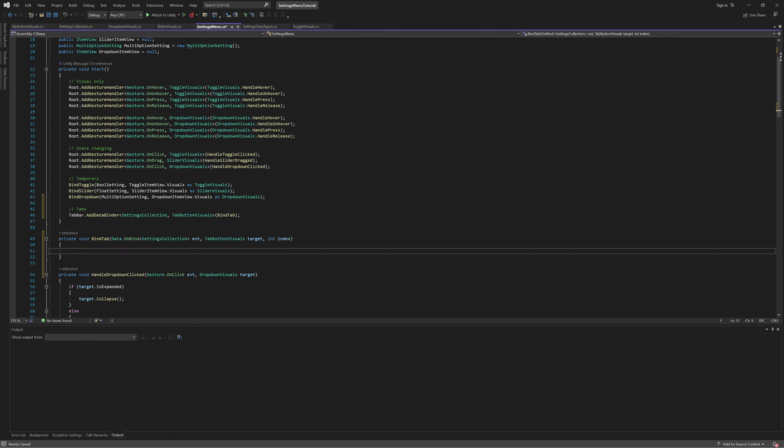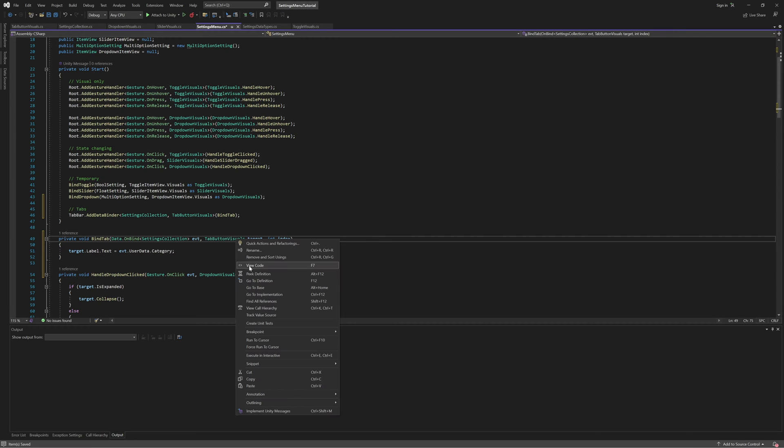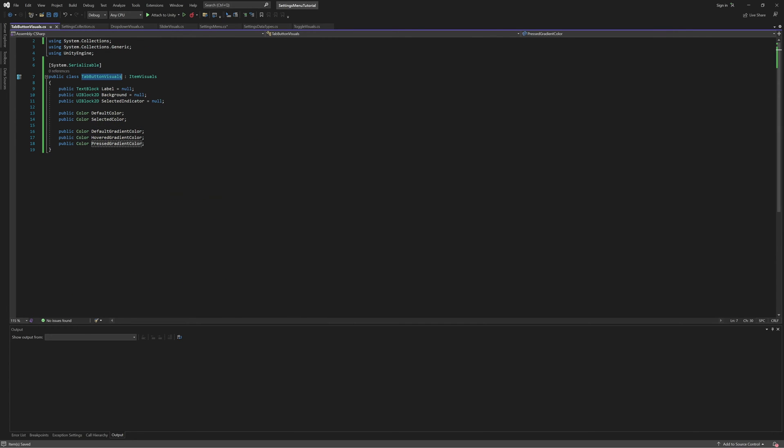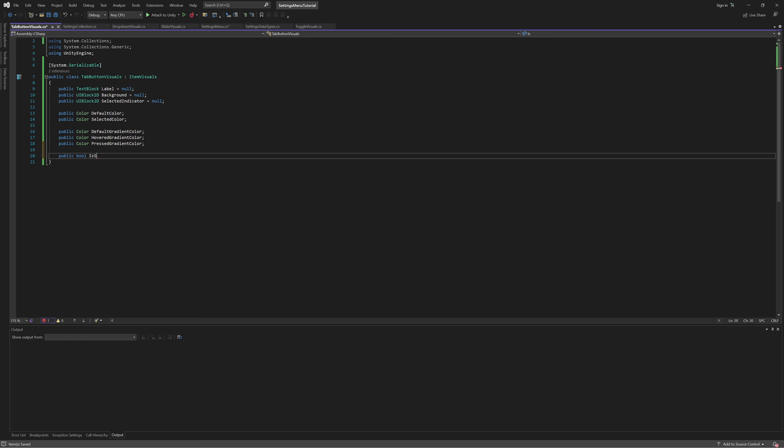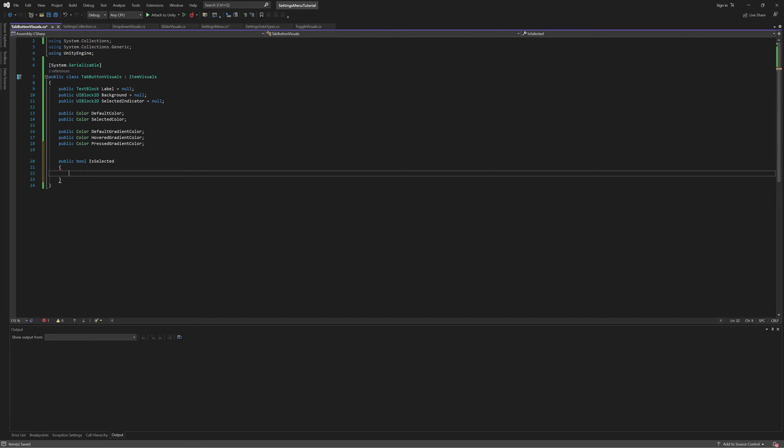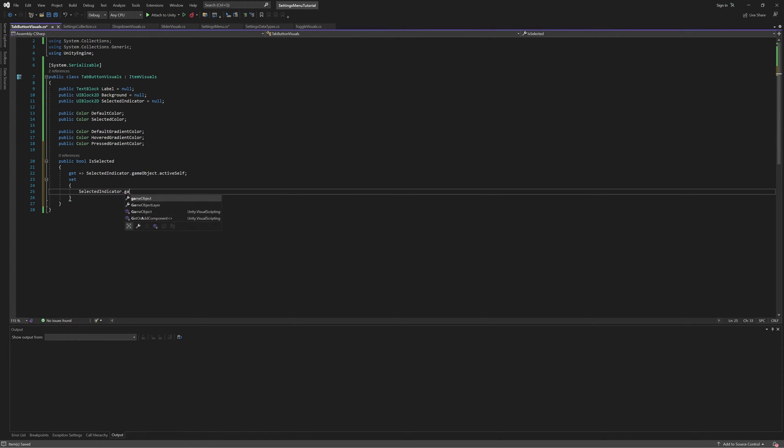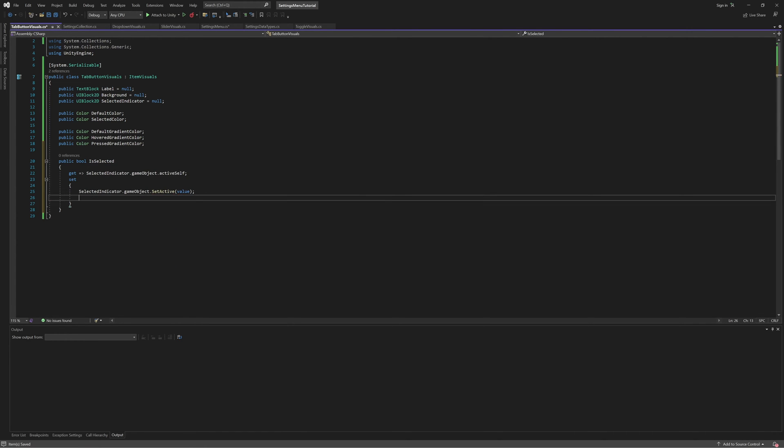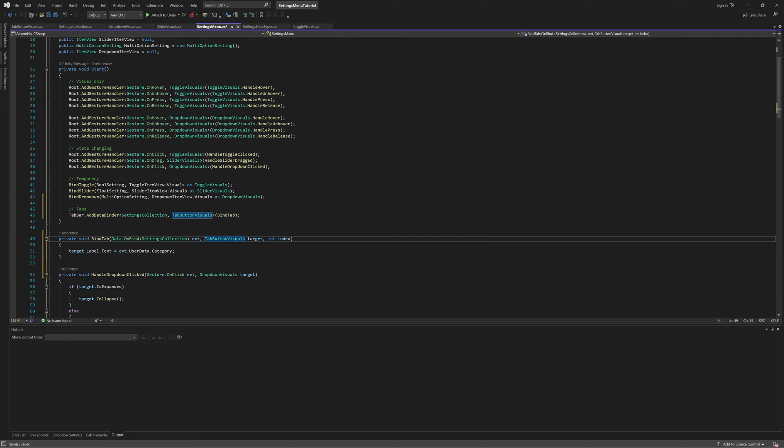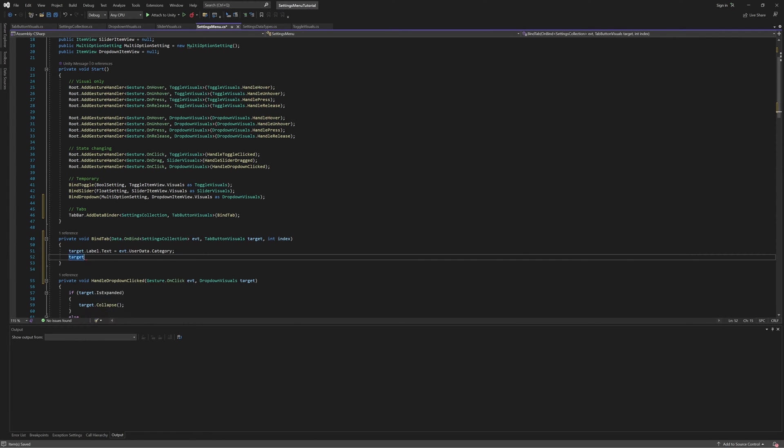And in the bindTab method, we'll update the tab's label with the settings collection category name. We also want to make sure that the tab is in the deselected state by default, so let's add an isSelected property to the Tab Button Visuals, which will simply set the active state of the selected indicator, as well as update the background color. And now we can set that property to false in the bindTab method.